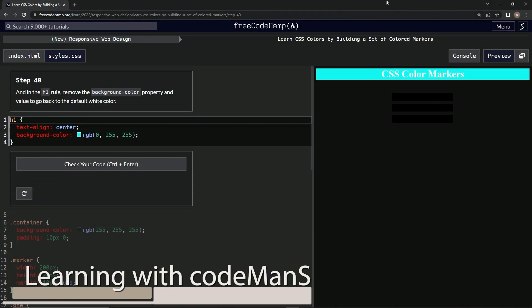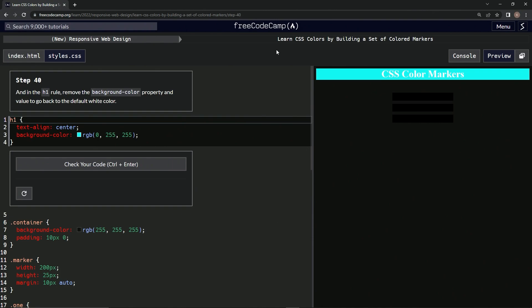We're doing freeCodeCamp's new responsive web design — learn CSS colors by building a set of colored markers, step 40. In the h1 rule, we're going to remove the background-color property and value to go back to the default white color.